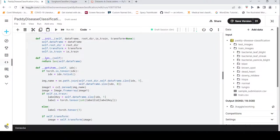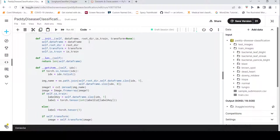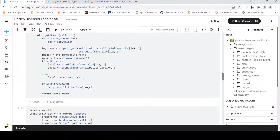I declare a __len__ method to get the length of the dataframe — the number of samples present. Then I have a __getitem__ method, which takes an index from the dataframe and returns an image and a label.